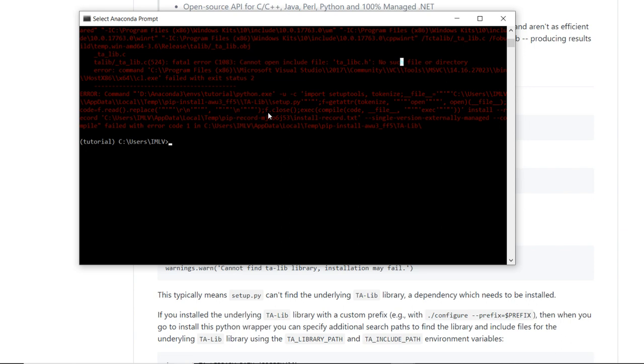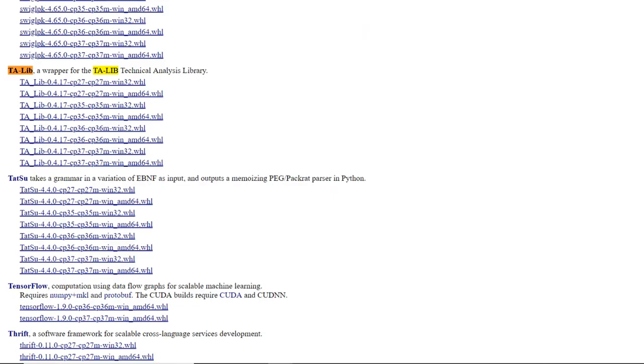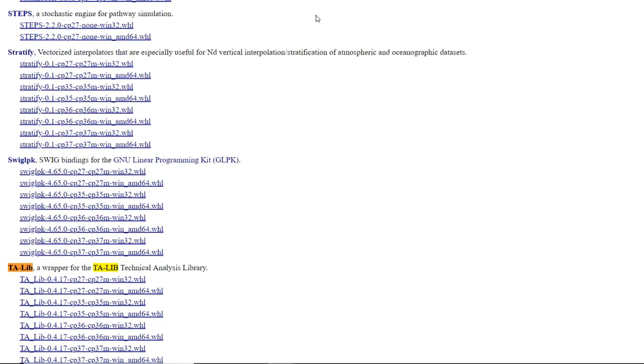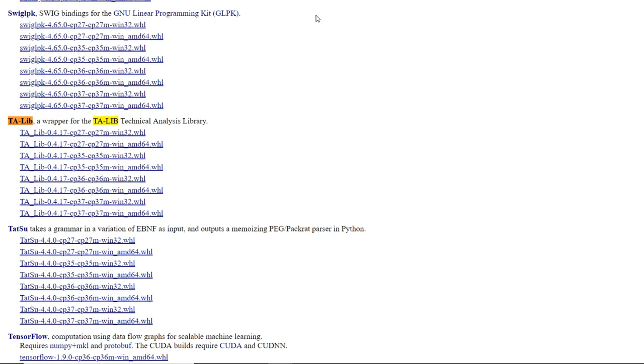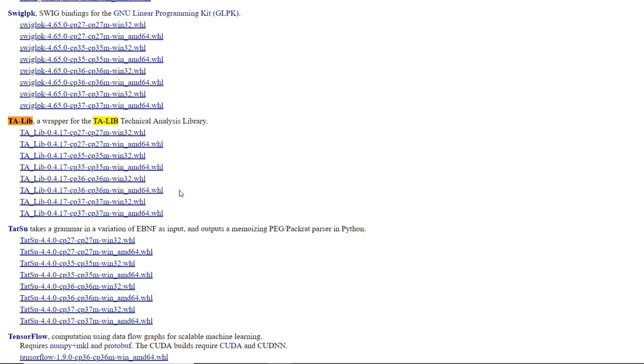First of all we will go to this link and I will provide this link in the video description, so don't worry. I will search TA-Lib there. So my system is 64-bit Windows, so I will download this in my system.